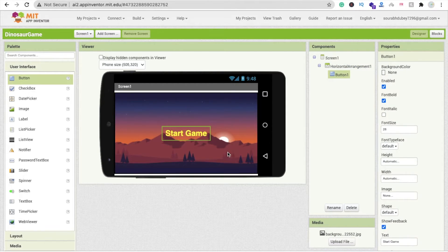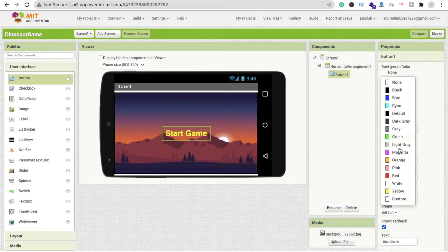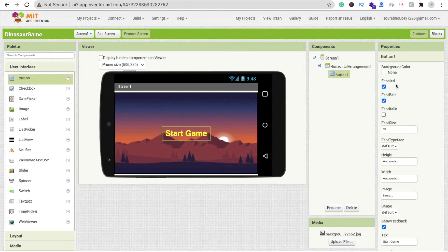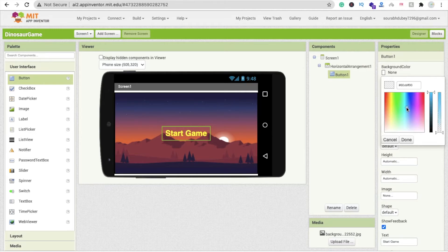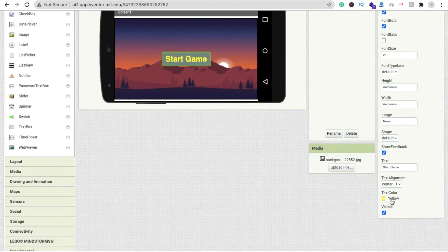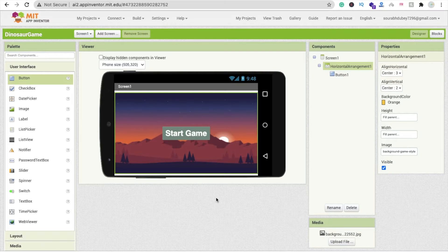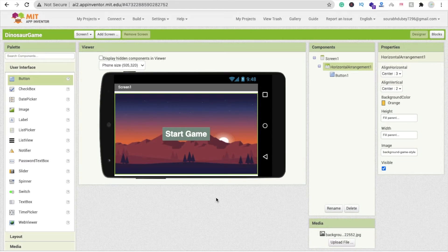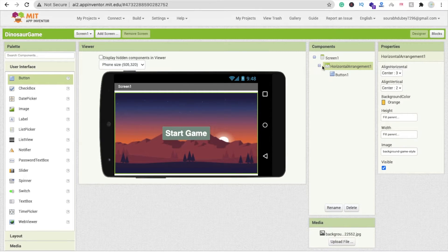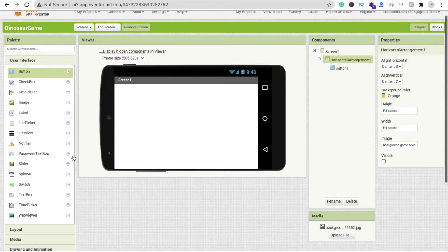Whenever someone clicks the Start Game button, the game will start. You can add a shadow color from the color picker if you like. You can design according to your requirements. Now, we need to make the start game layout visible off and enable another layout for the main game screen.